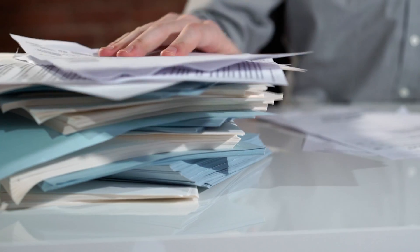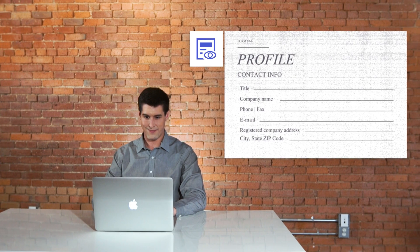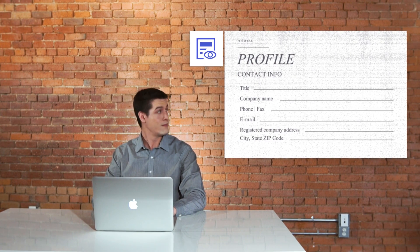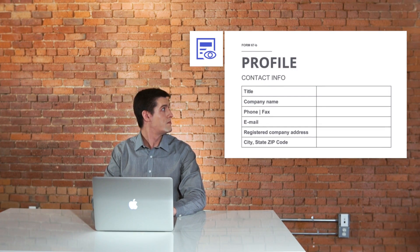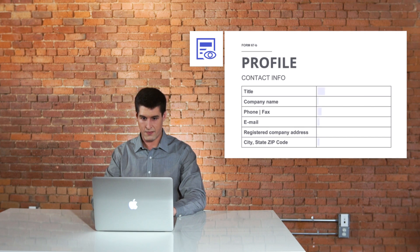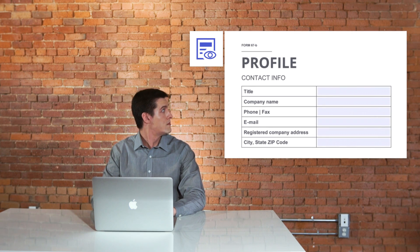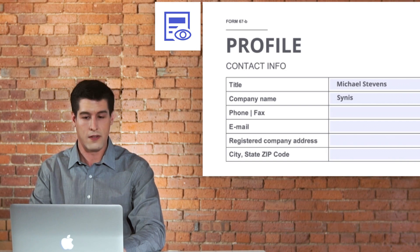Michael transformed how his office deals with forms. Using PDFelement, he converts old Office documents into interactive PDFs. Now his office can easily fill and process all kinds of applications.